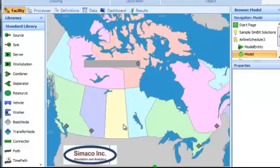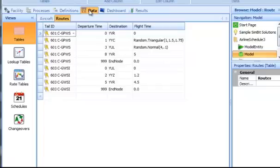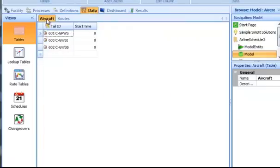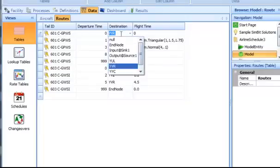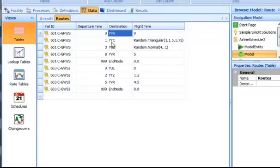Let's take a look at the data. First, we have an aircraft table that basically just contains the tail ID of the aircraft. Then we have routes. These routes contain the identification number of the aircraft, the departure time, the destination, as well as flight times. These flight times can be either fixed values or can follow a statistical distribution.